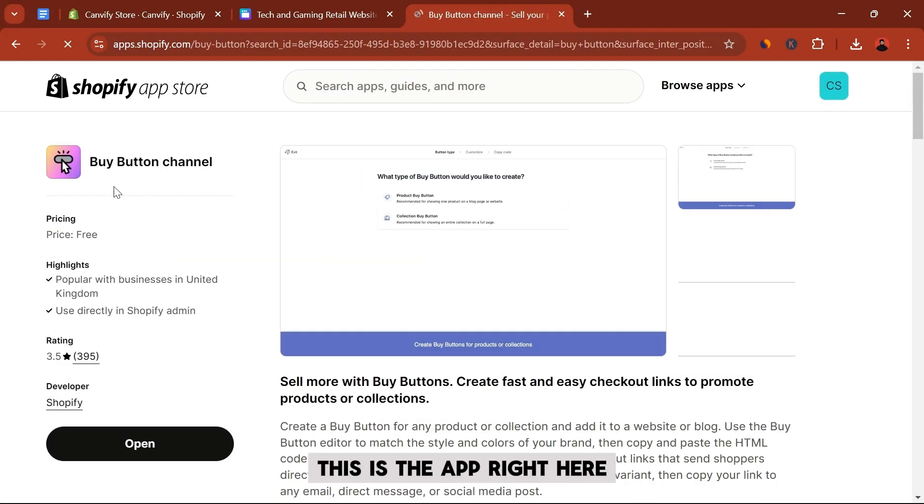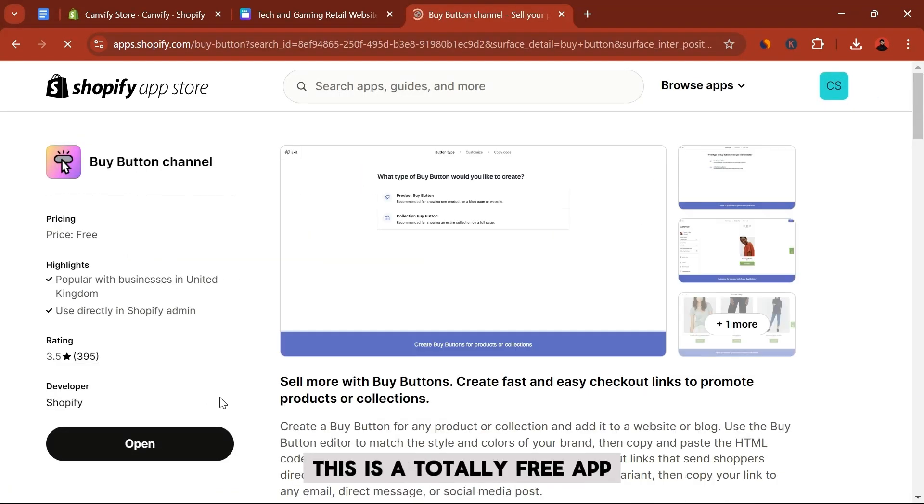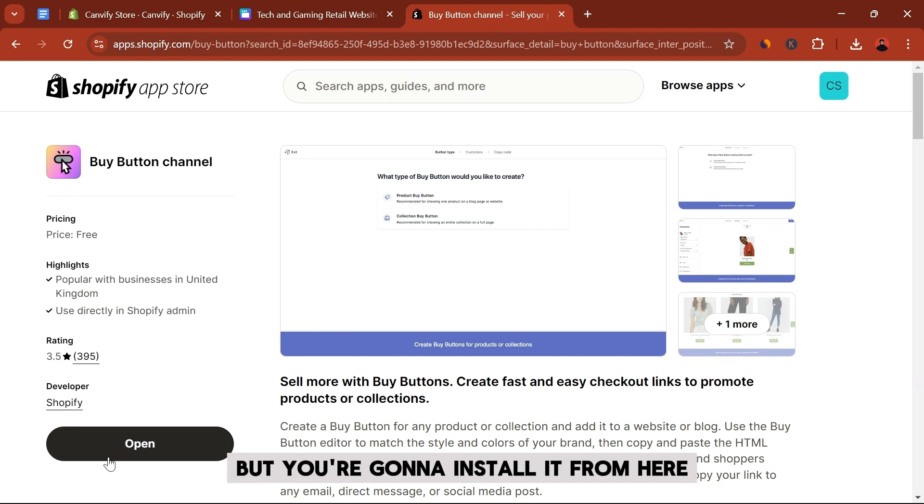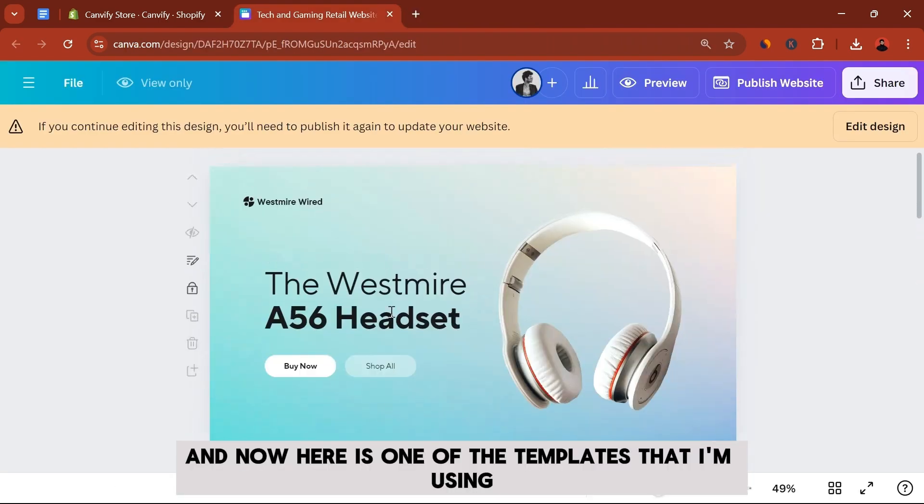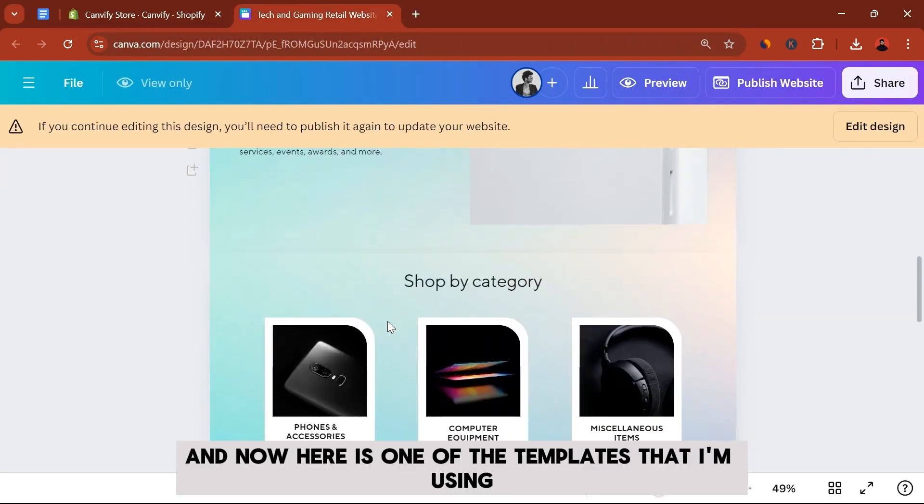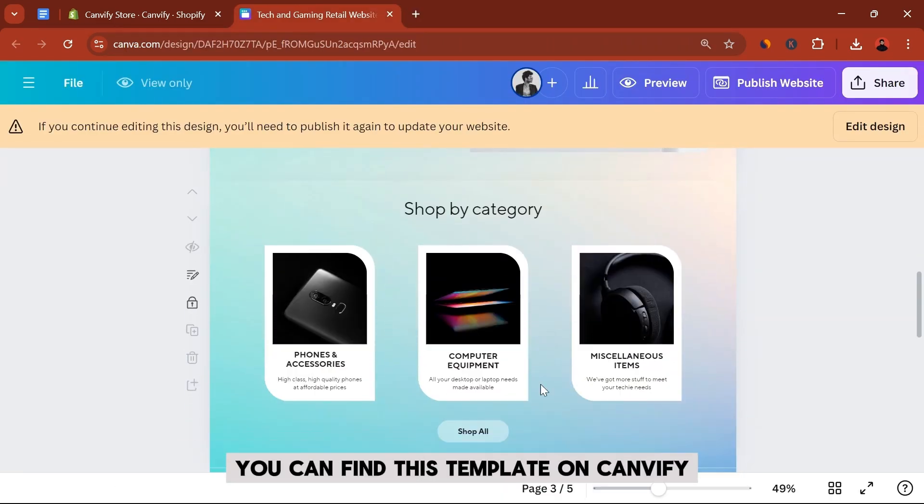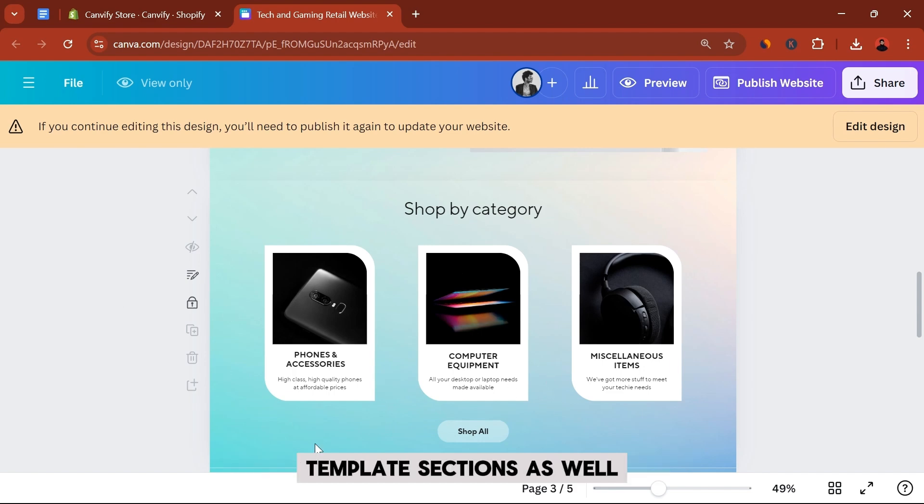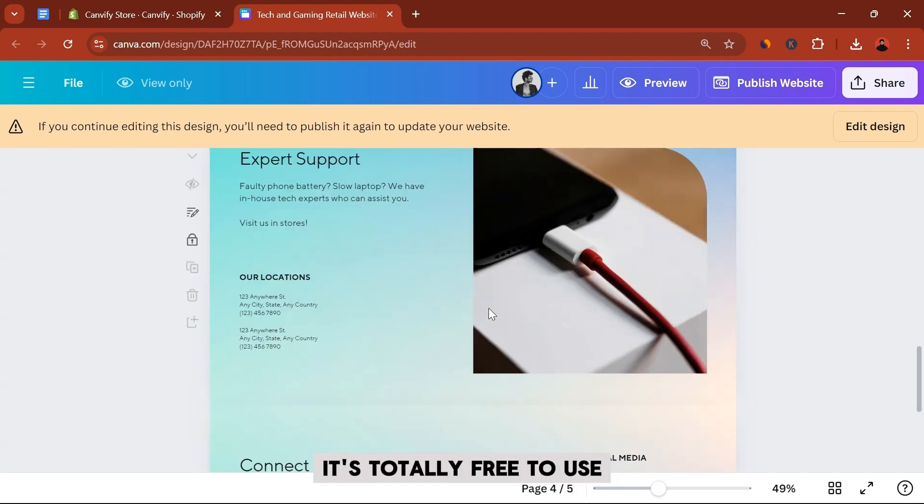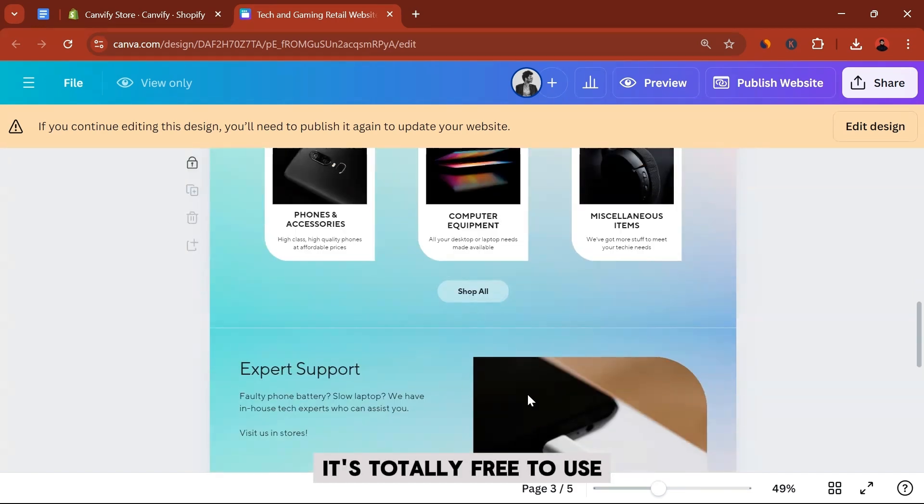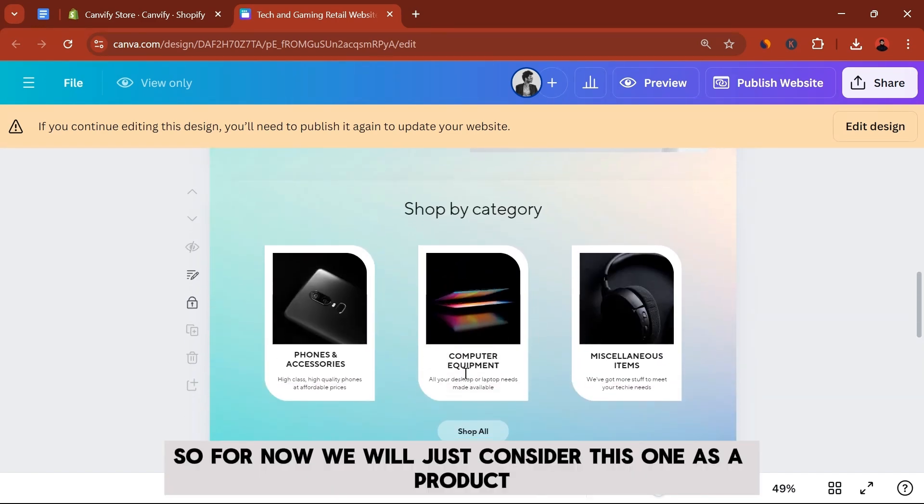This is their app right here. This is a totally free app. I have already installed it but you can install it from here. And now here is one of the templates that I am using. You can find this template on Canvify's template sections as well. It's totally free to use.